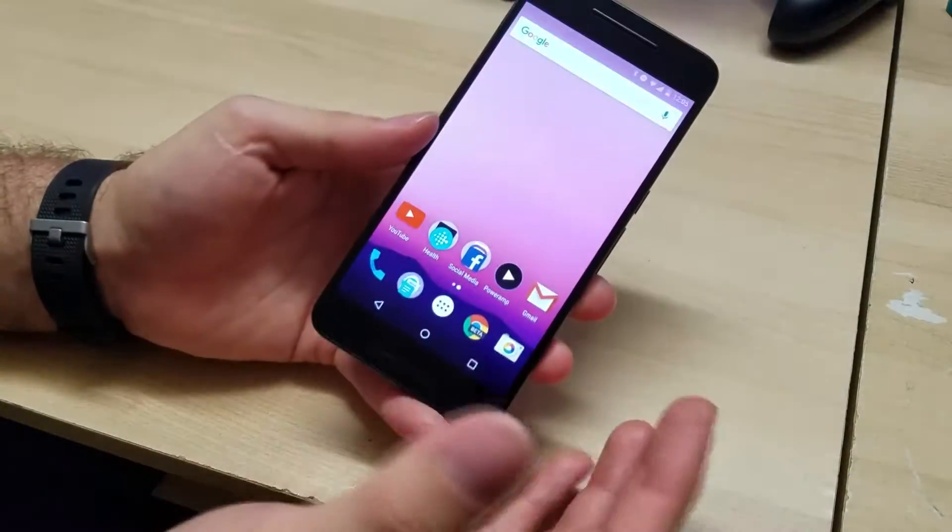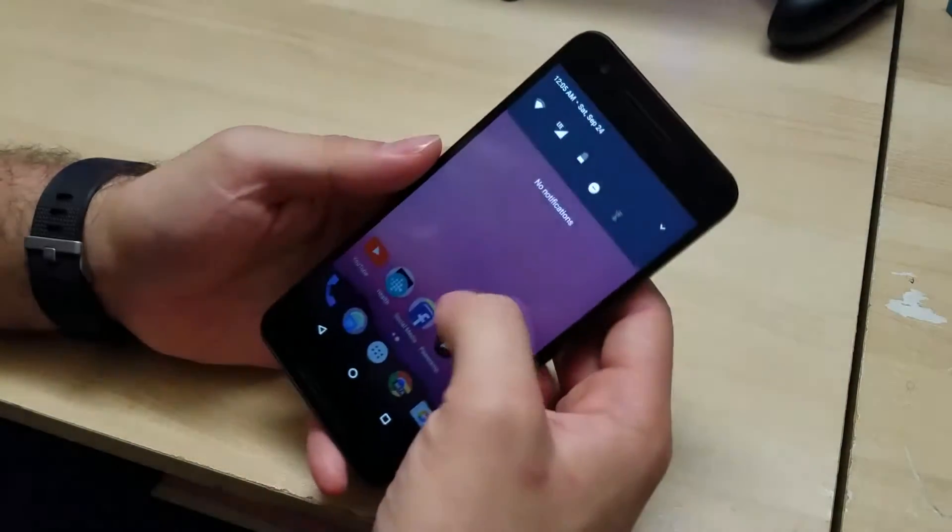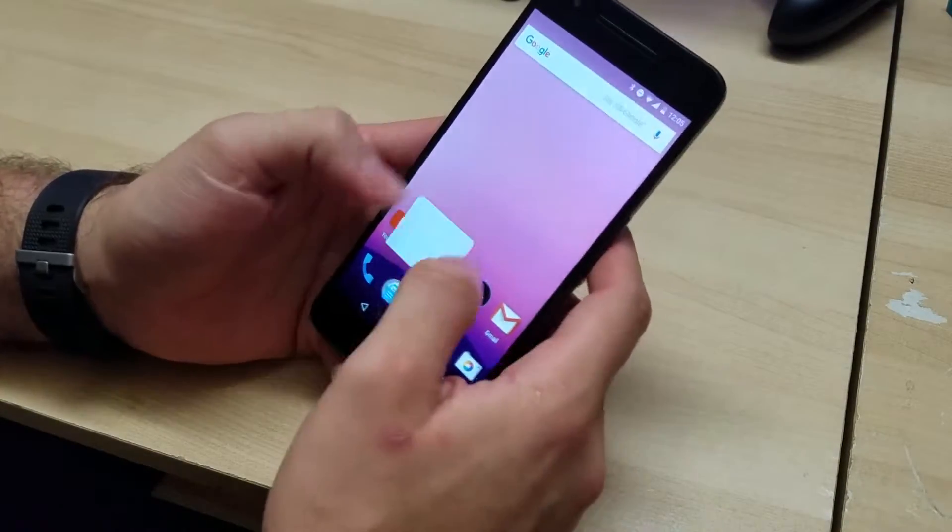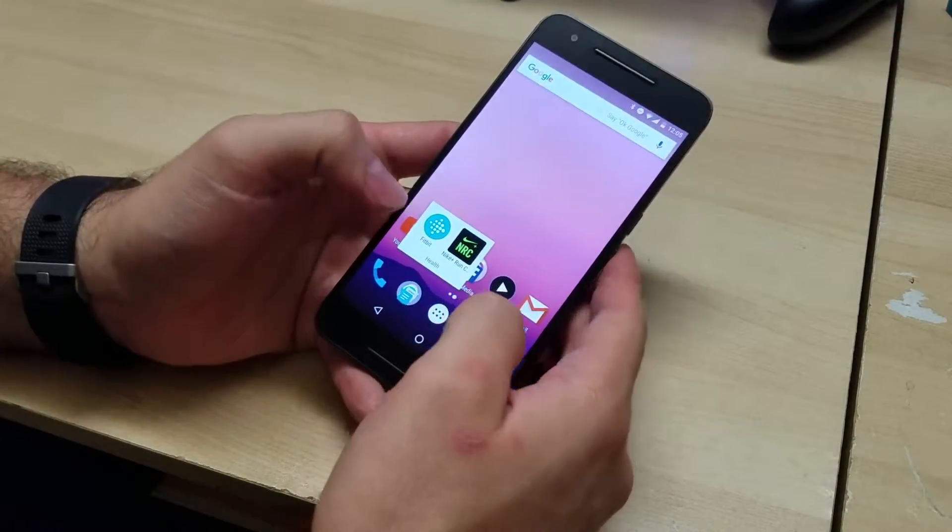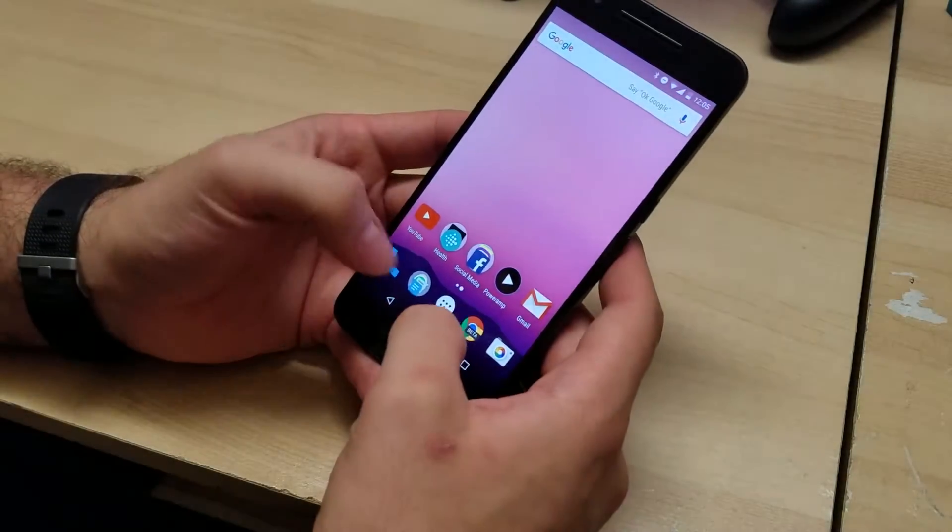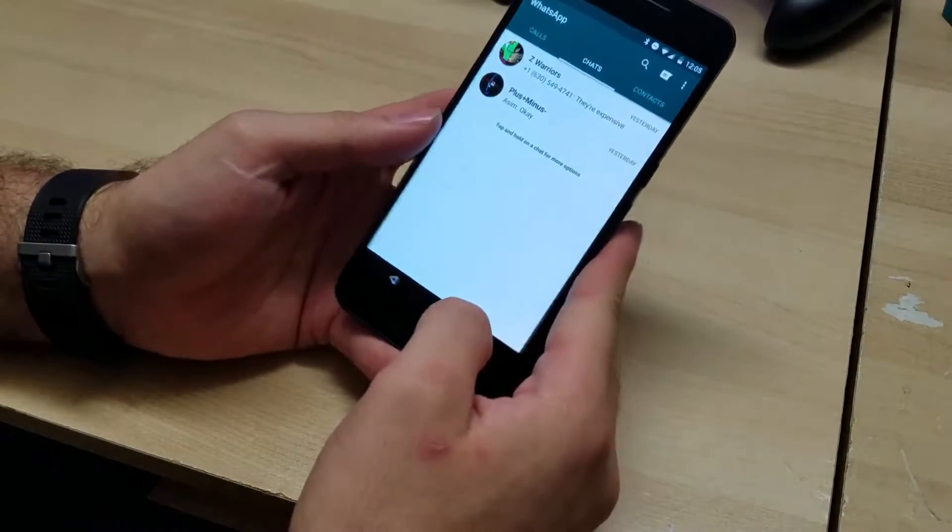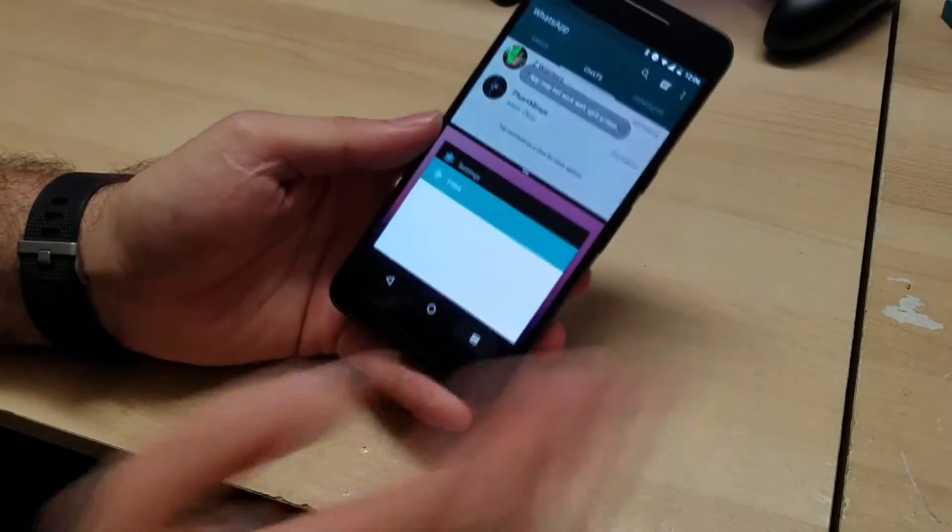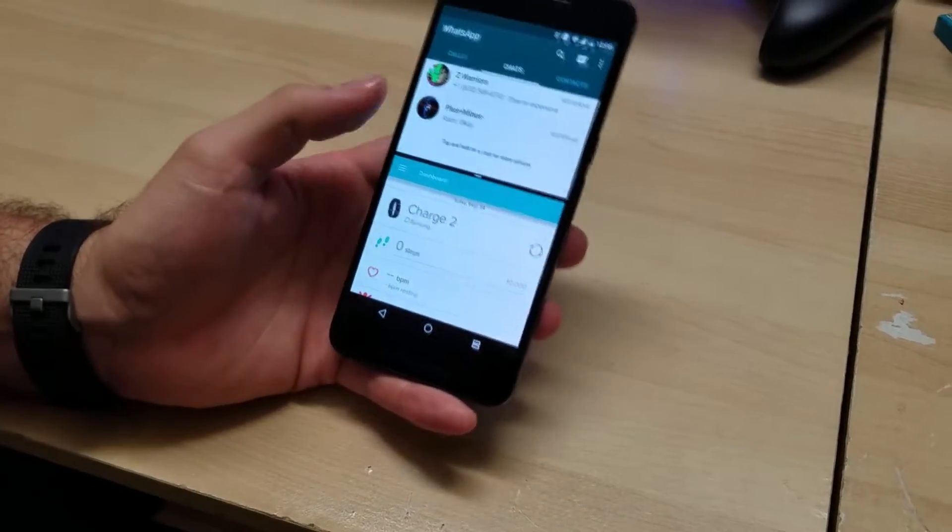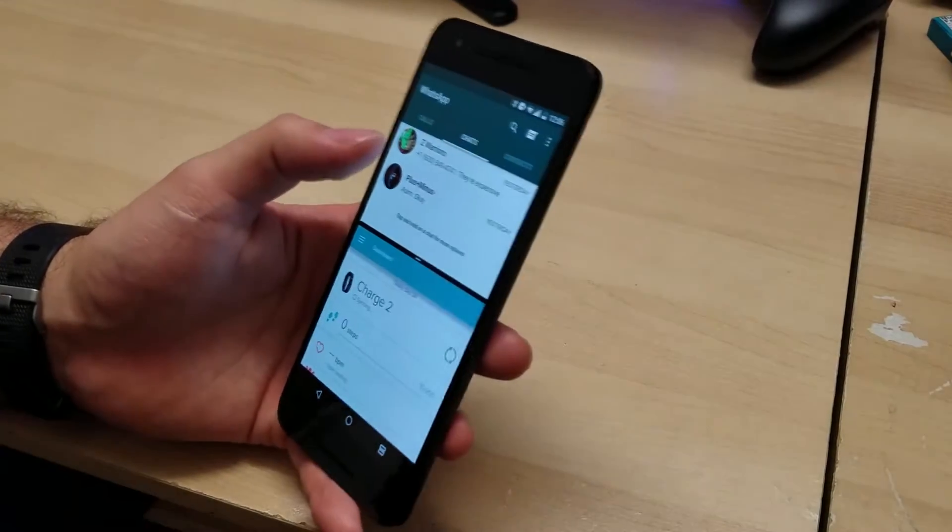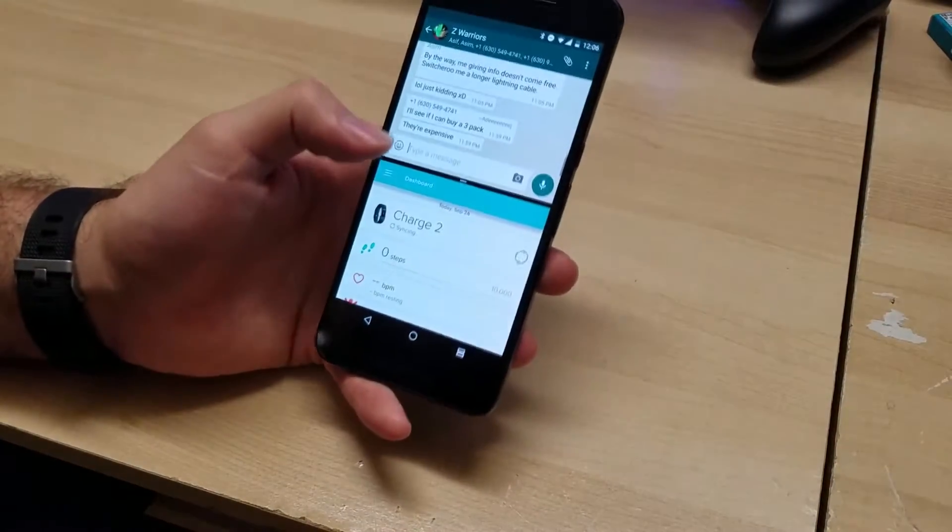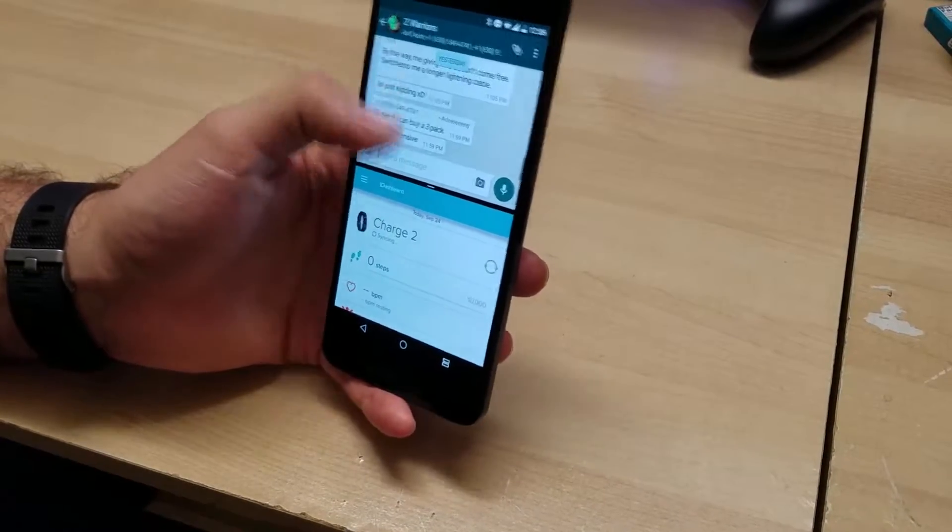Another cool feature is we have multi-windows. So I'll try with Fitbit and I'll do WhatsApp as well. And then we just hold our recent button and there we go, we go into Fitbit and now we have Fitbit and WhatsApp running. So that's really useful, we can do two things at once.